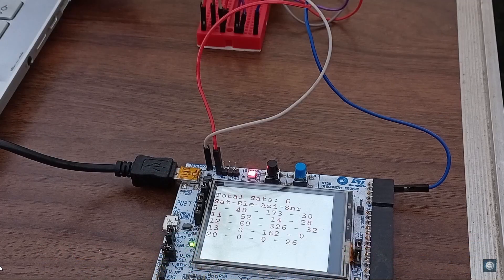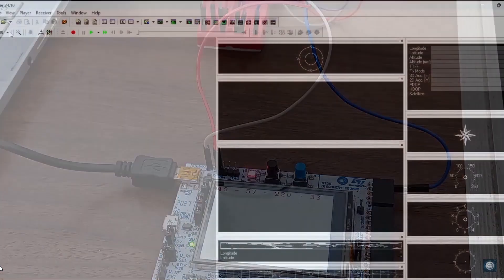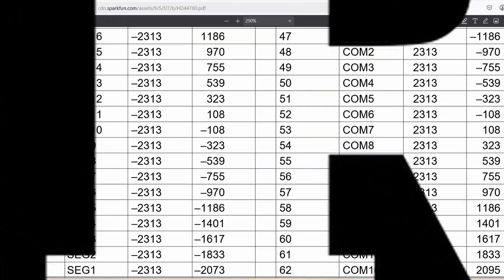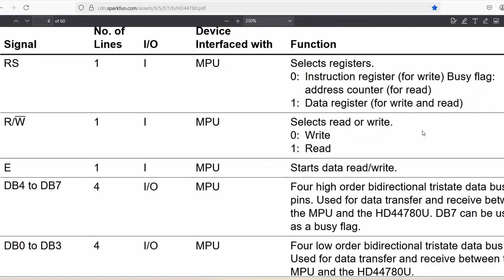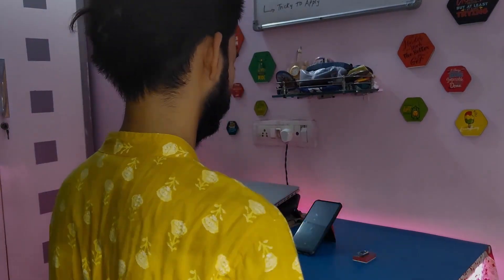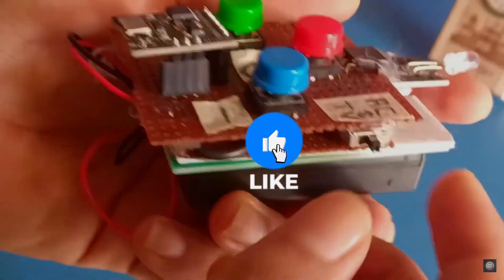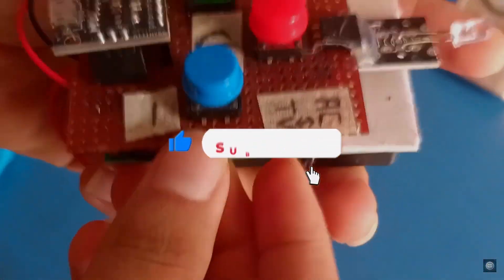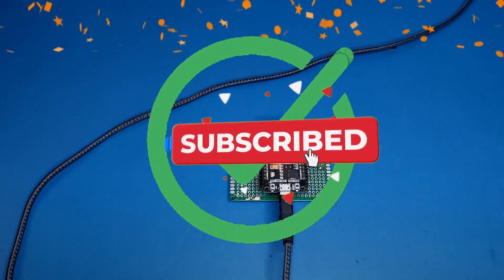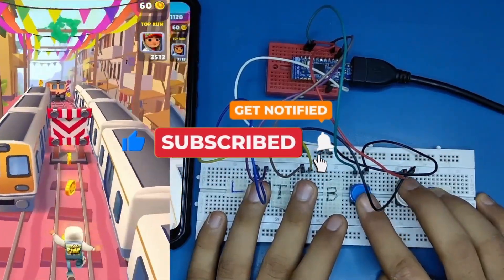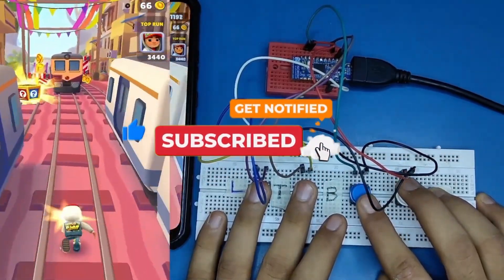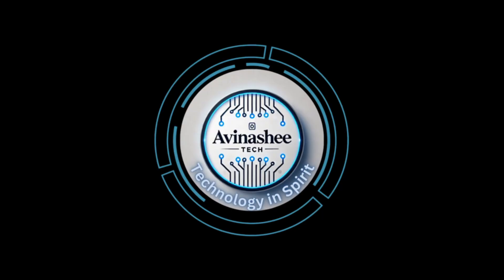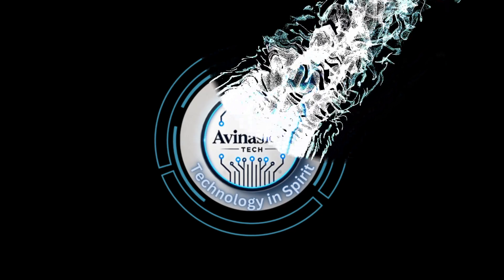Namaste and welcome back to Avinashitech. Here we talk about embedded technology, from understanding controller internals and hardware schematics to writing clean and efficient code for real-world applications. If you are passionate about embedded tech, subscribe and join the tribe. Let's get started.